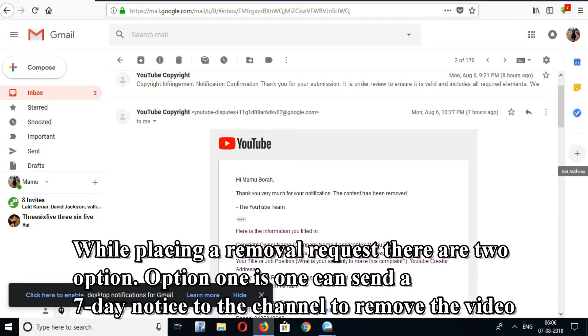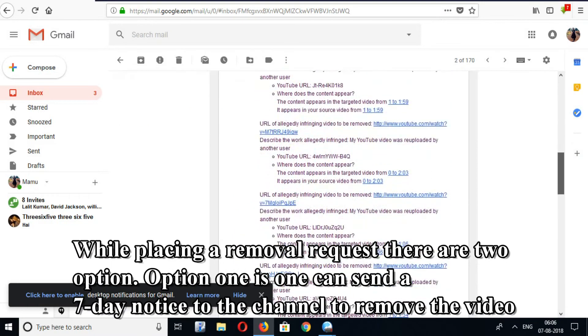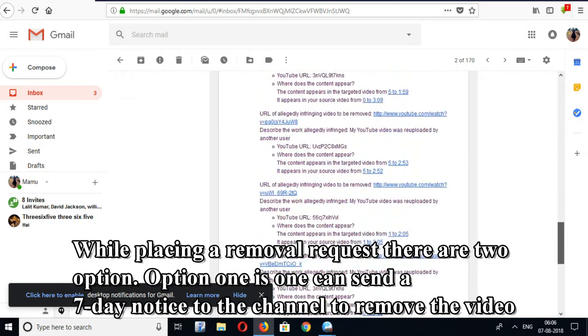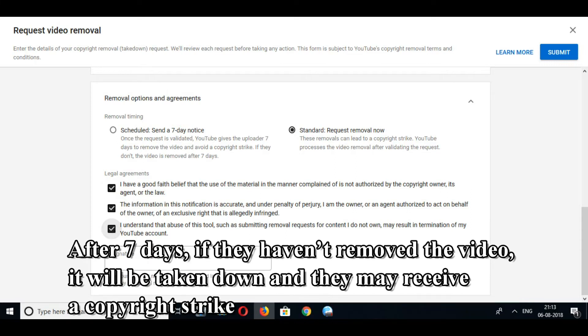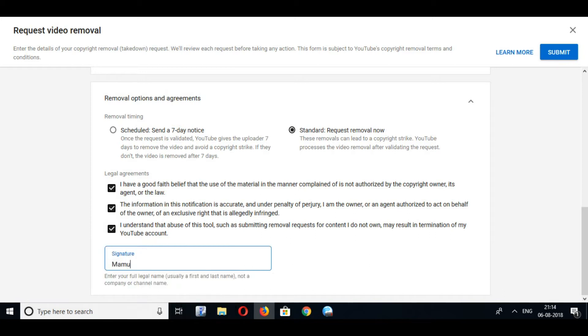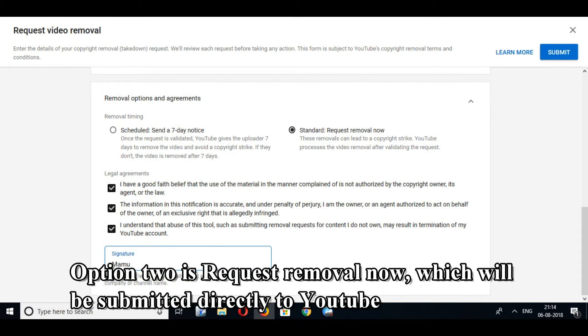While placing a removal request, there are two options. Option 1 is one can send a seven-day notice to the channel to remove the video. After seven days, if they haven't removed the video, it will be taken down and they may receive a copyright strike. Option 2 is request removal now, which will be submitted directly to YouTube.